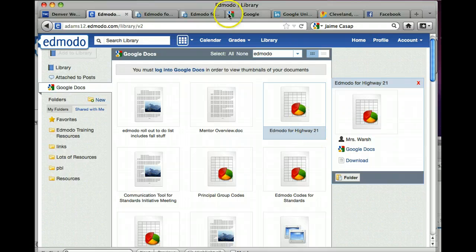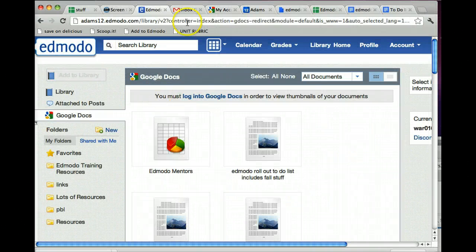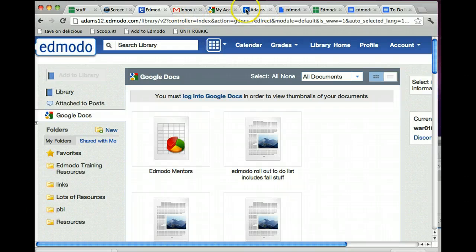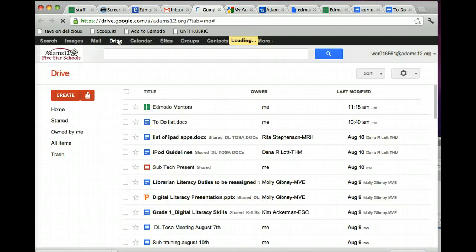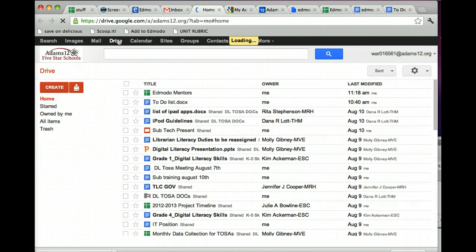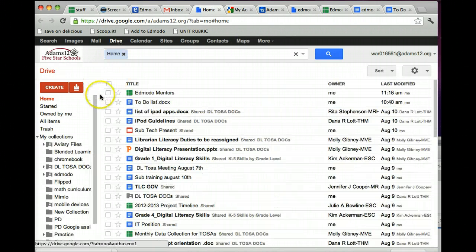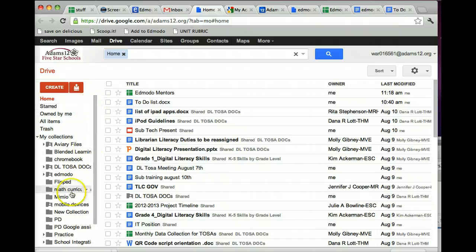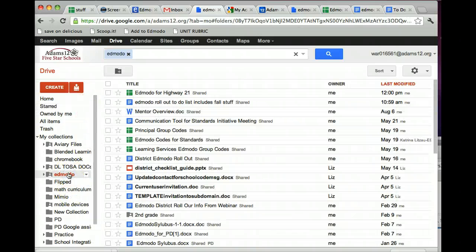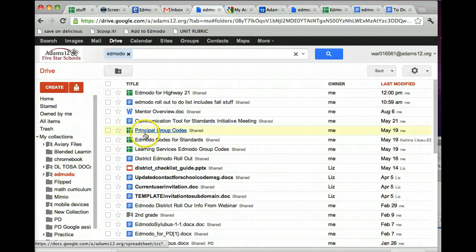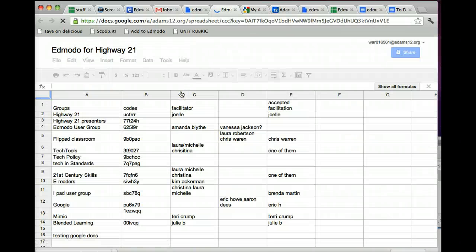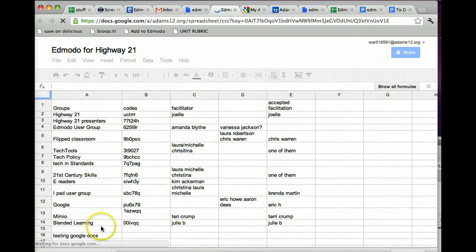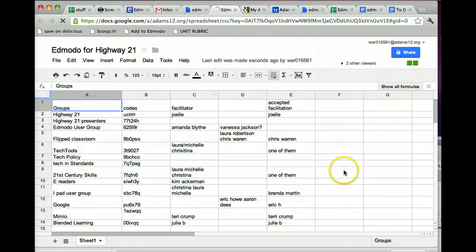I close it up, if I go back, and if I now want to check out in Google to see if that actually worked, I can go to my Adams 12, and I can go into, find my folder, now I'm just in Google, my Edmodo folder, and that was Edmodo code, so it was for Highway 21, and there it is, testing Google Docs, right there.